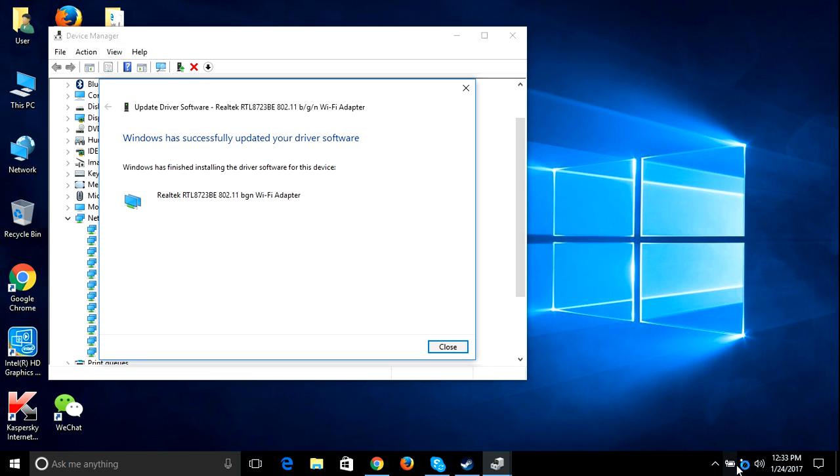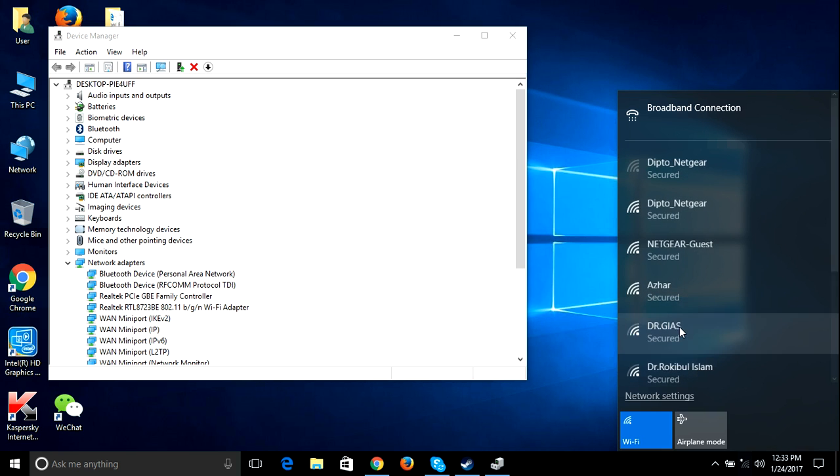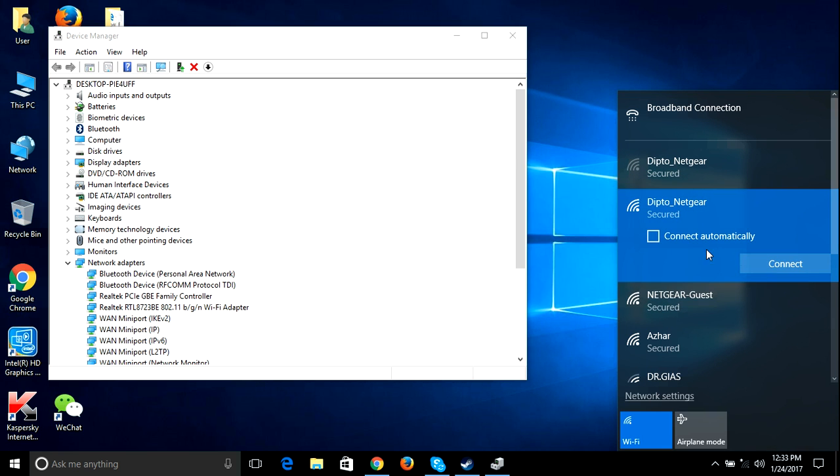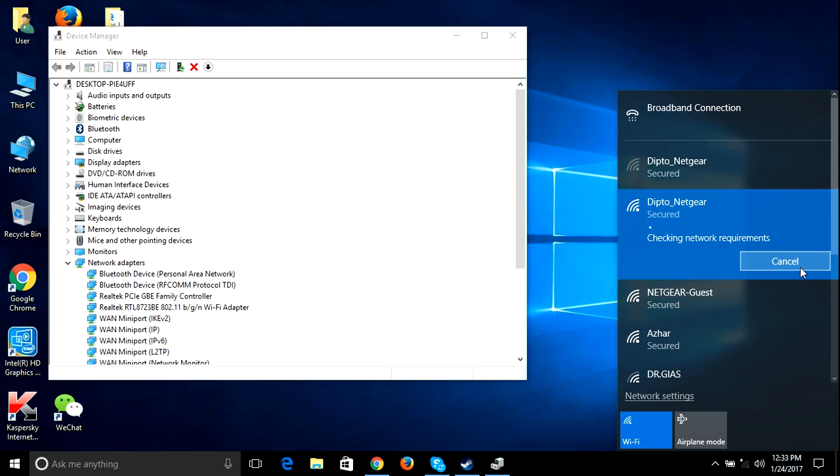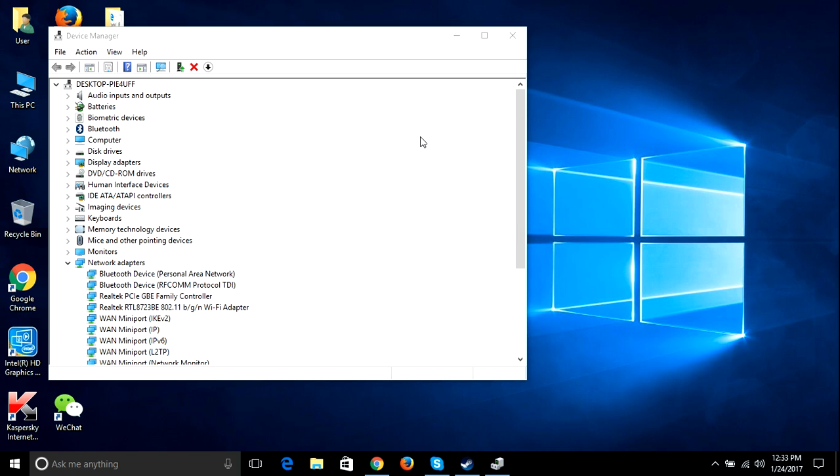So now it's gone because I just installed again. So just go connect and yeah, there we go, it's connected. So yeah, that's basically how you solve the problem if you don't have the Wi-Fi option or something like that.